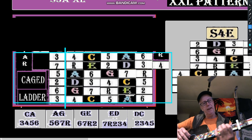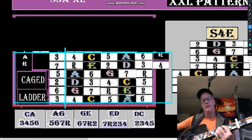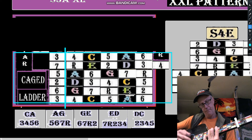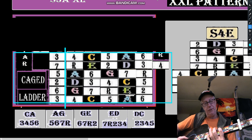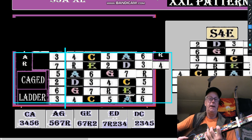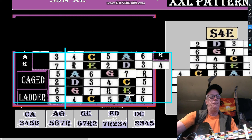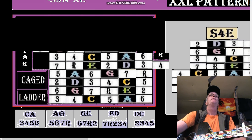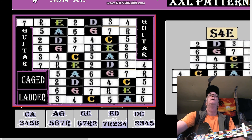As we move up the CAGED positions: C shape C, A shape C, then G shape C. The G shape is six, seven, root — or A, B, C. Sounds easy, right? So we'd have to go to the fretboard for that.